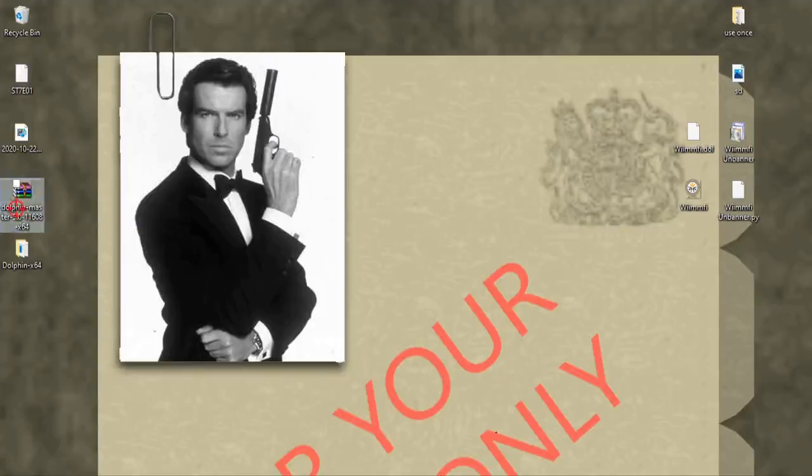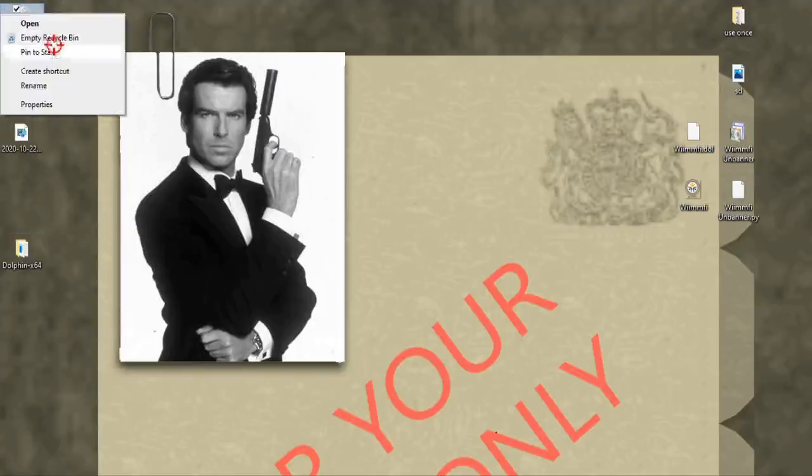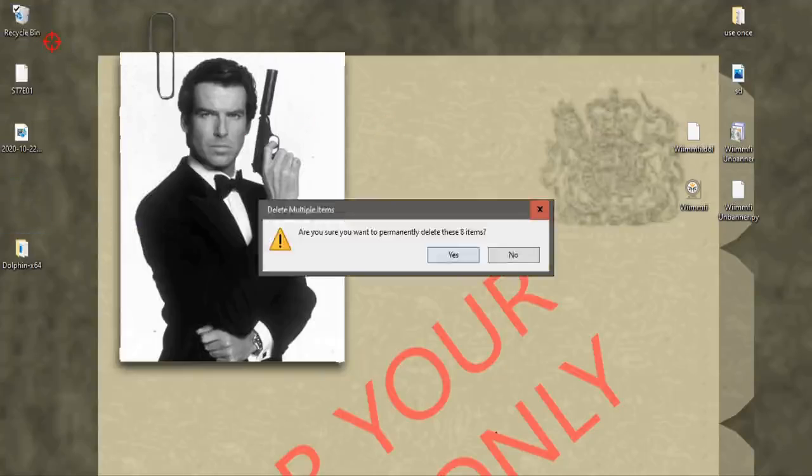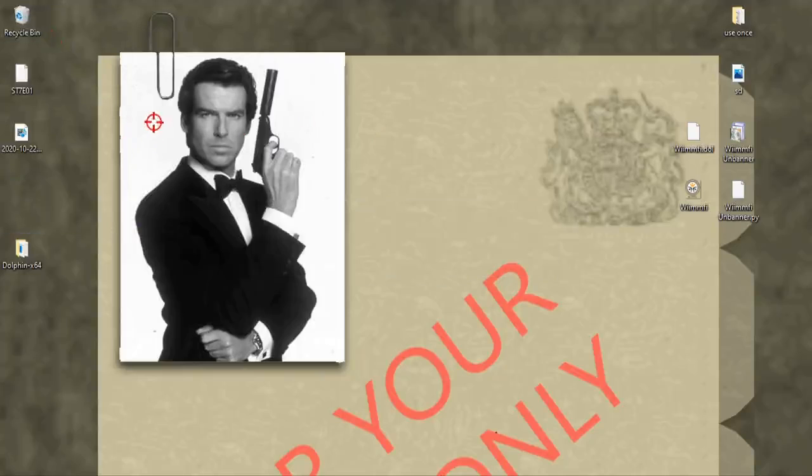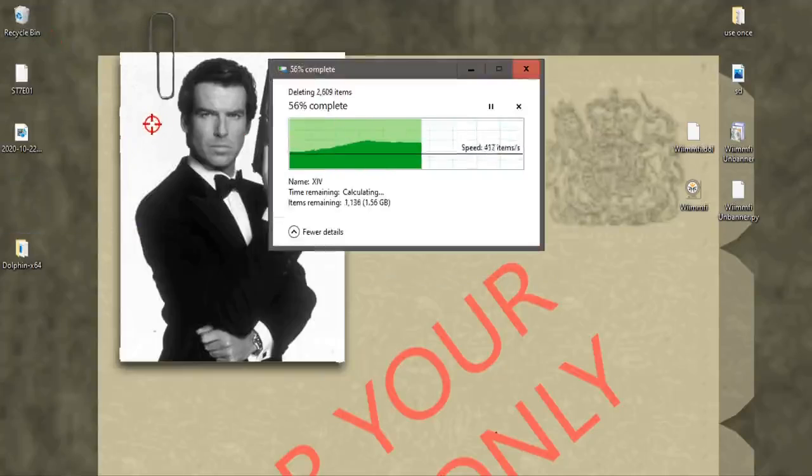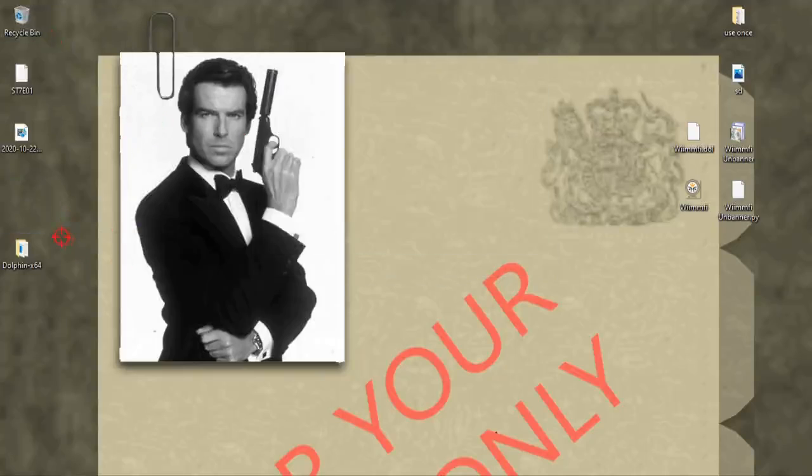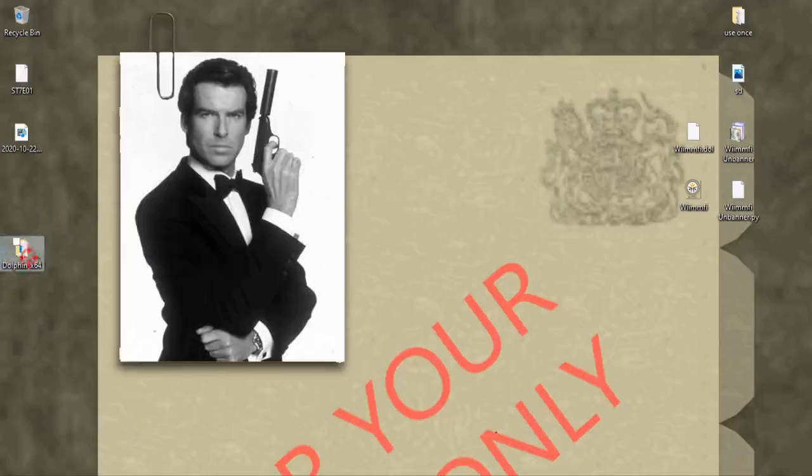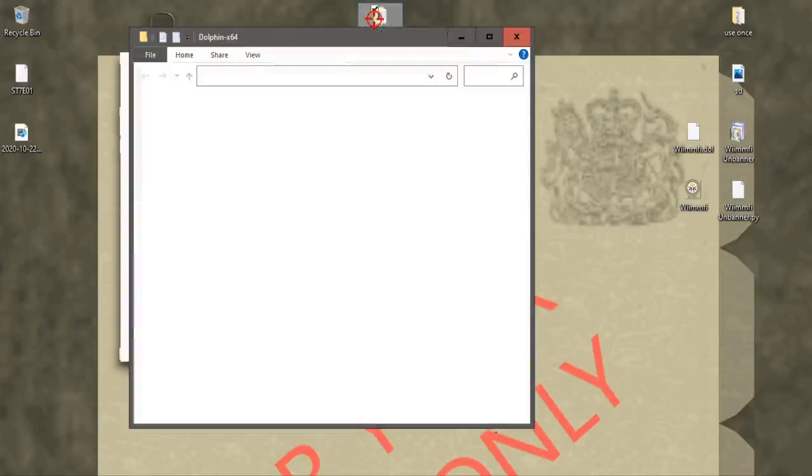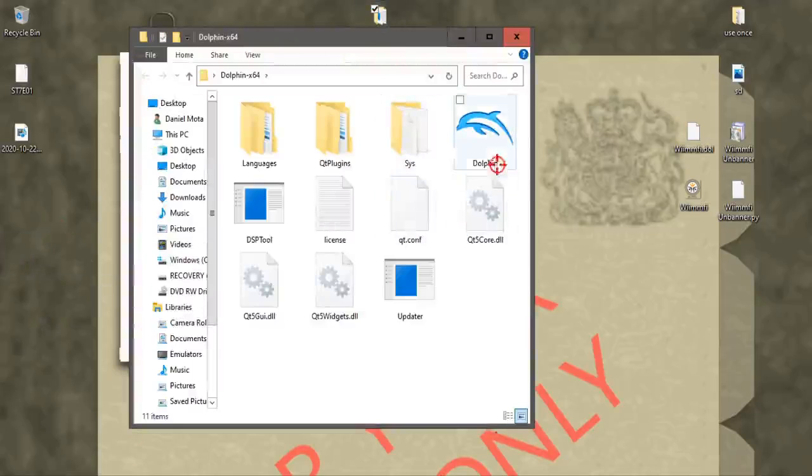Once that finishes, go to Dolphin, double click it.